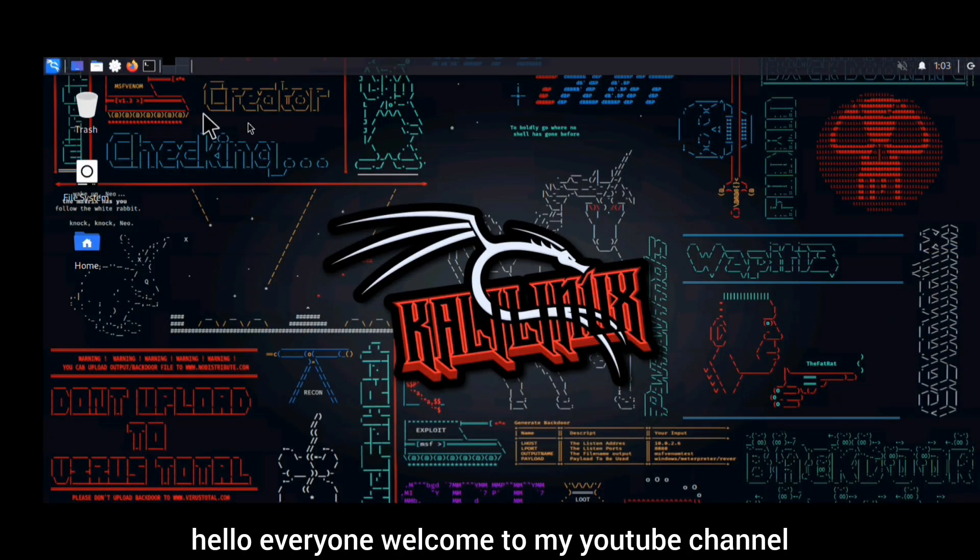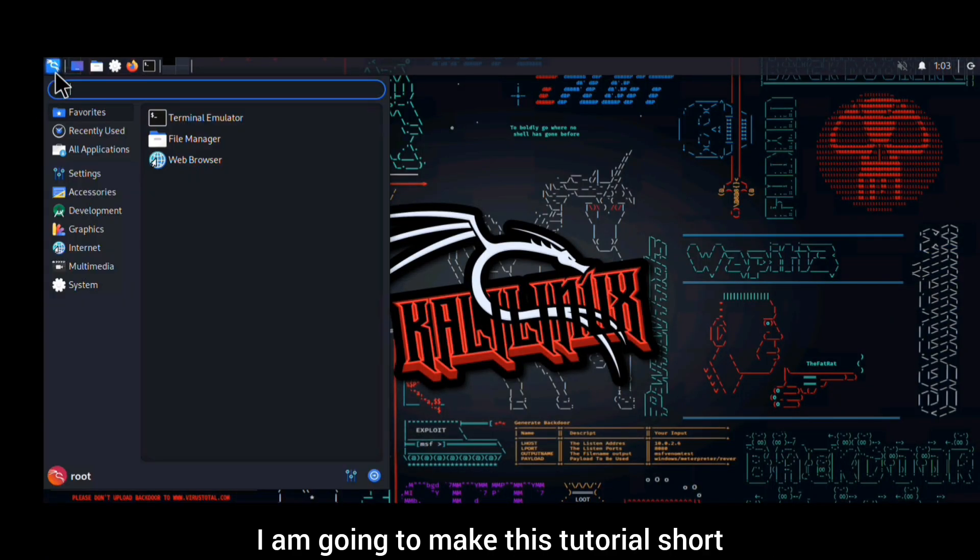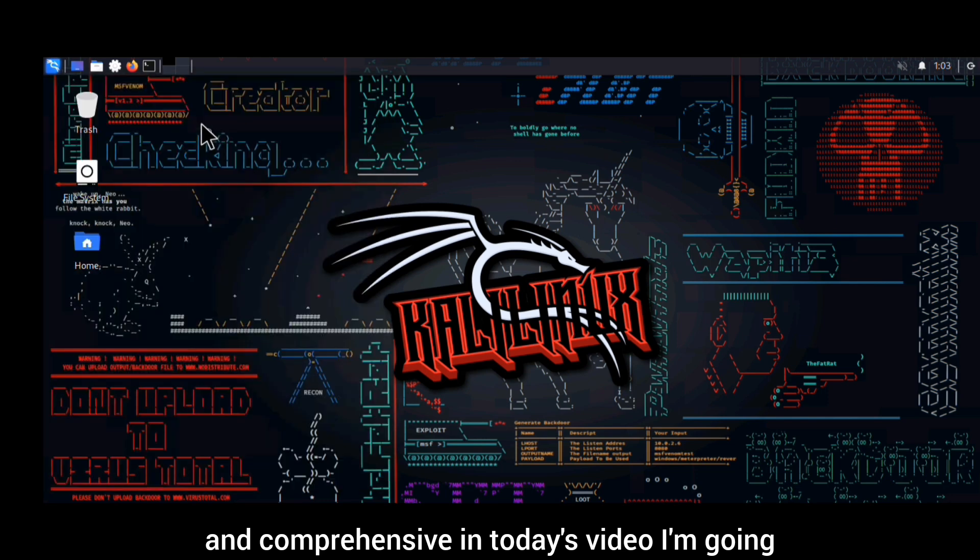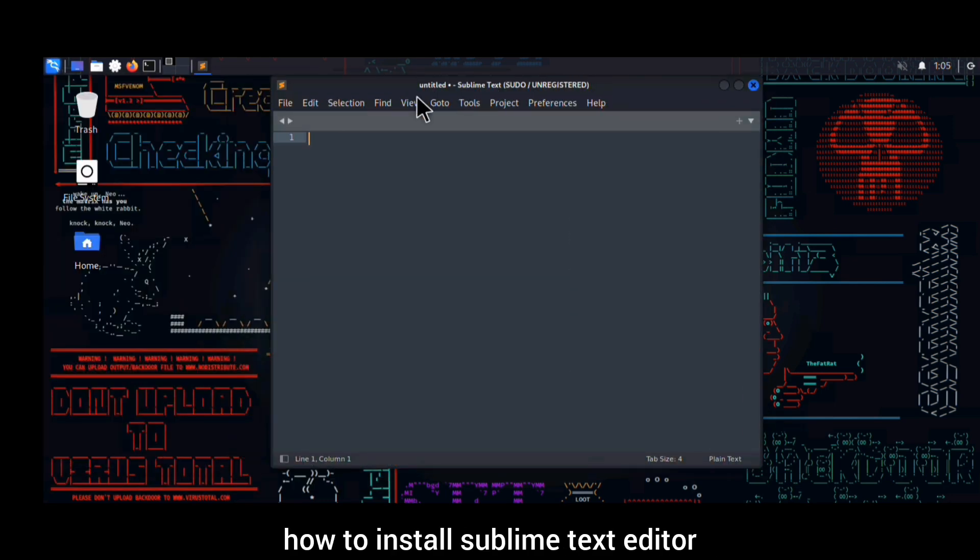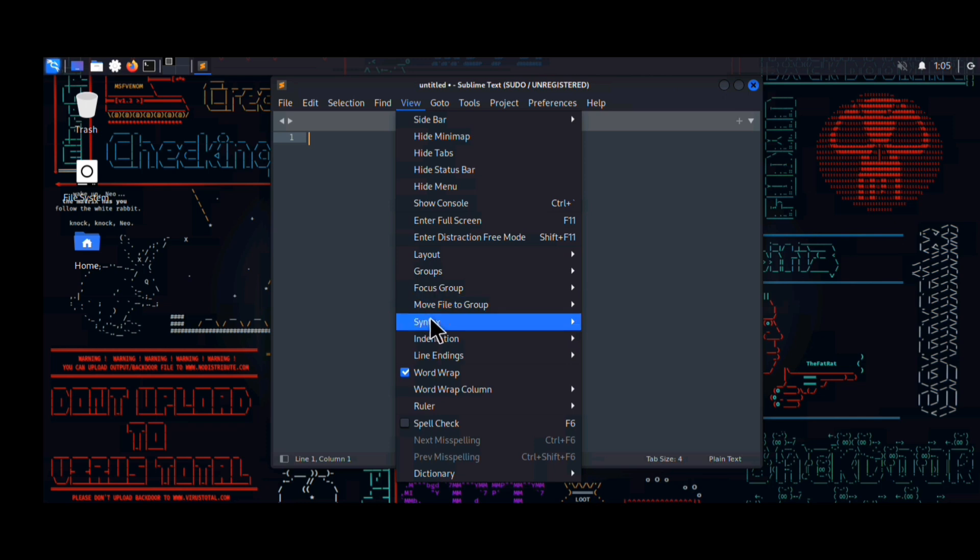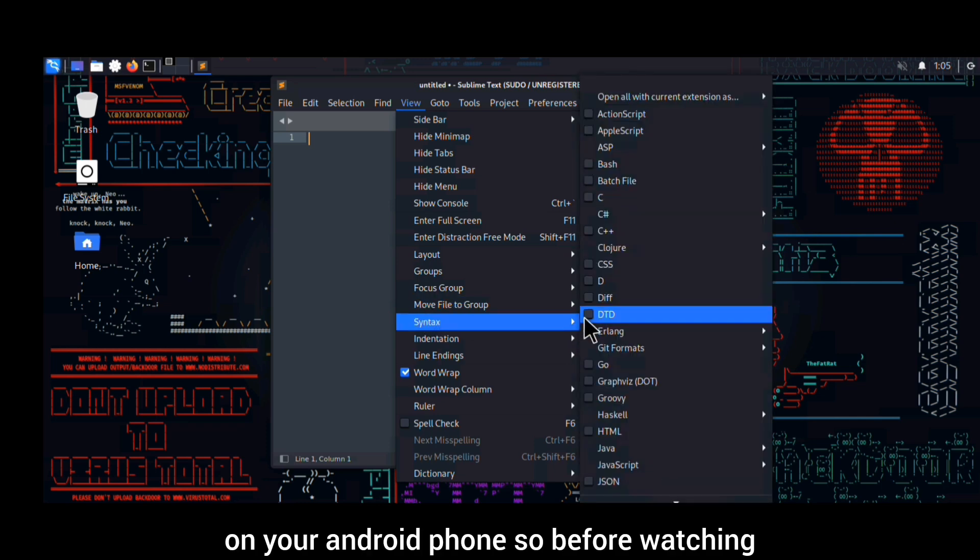Hello everyone, welcome to my YouTube channel. I'm going to make this tutorial short and comprehensive. In today's video I'm going to show you how to install Sublime Text editor on your Android phone.